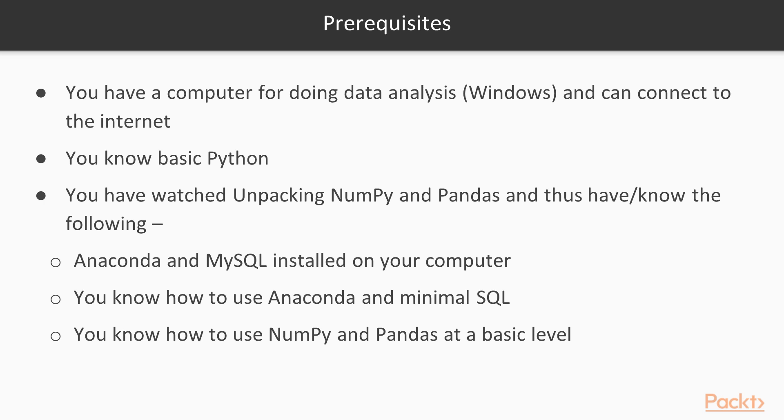You have Anaconda and MySQL installed on your computer. I assume that you know how to use Anaconda for tasks such as package management. I also assume you know minimal SQL, enough to create a database.